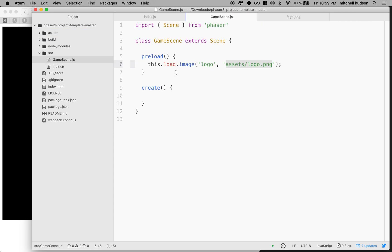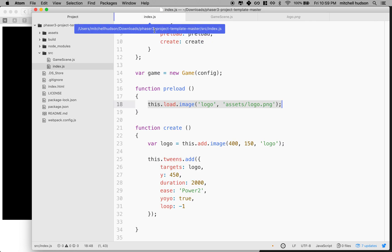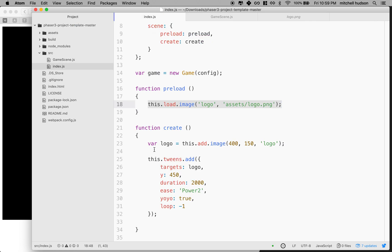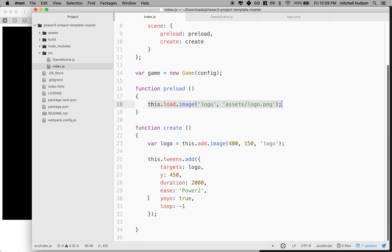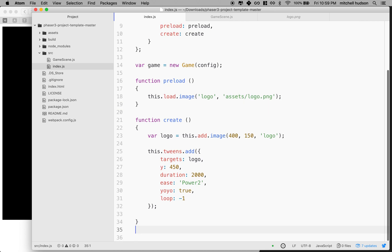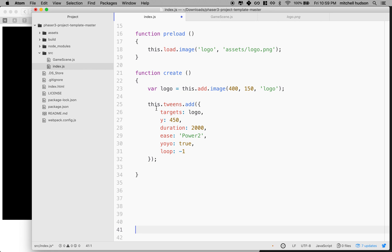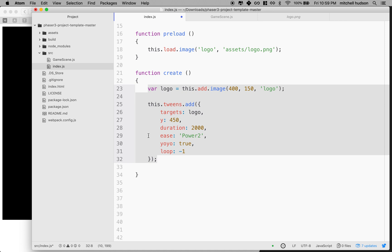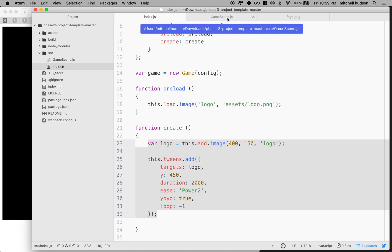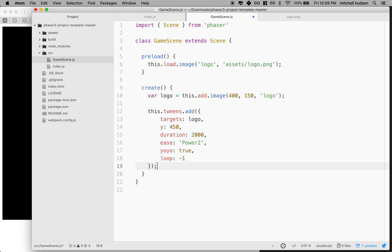So here we are back in game scene. We've loaded up the image. And what I want to do is I want to go in here and go to create. And I'm going to copy all of the code here inside the curly braces. So I'll copy that. And I'll paste it into the create method.